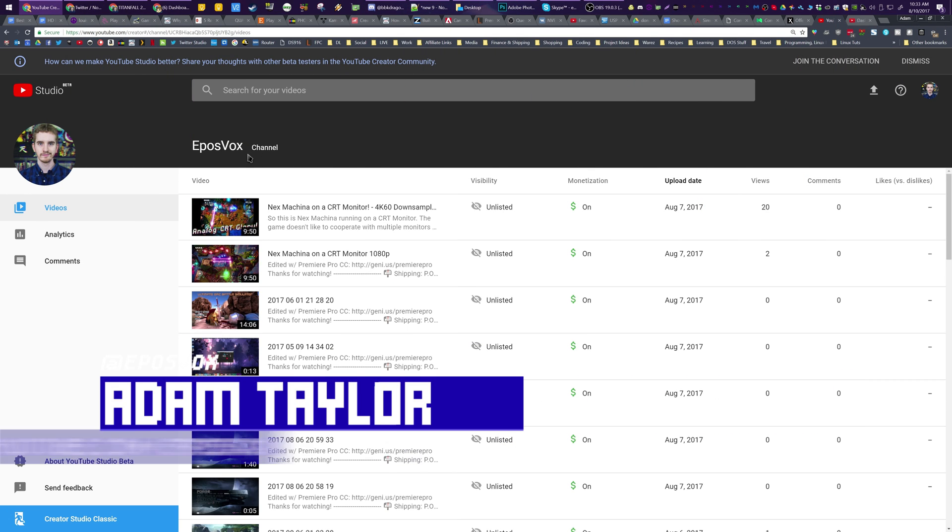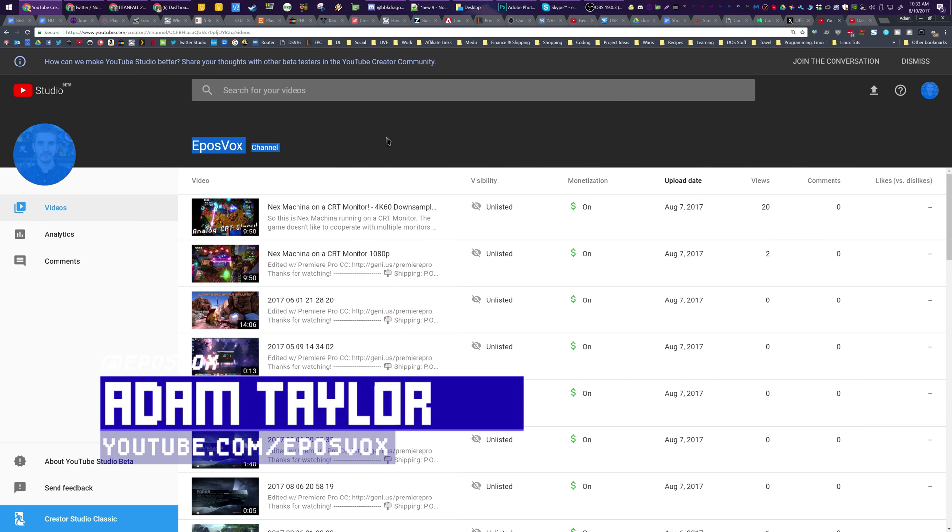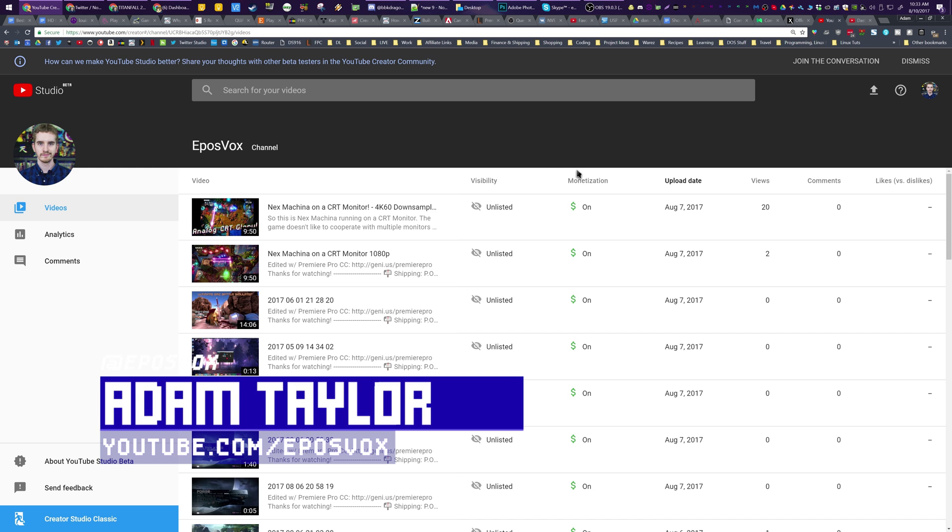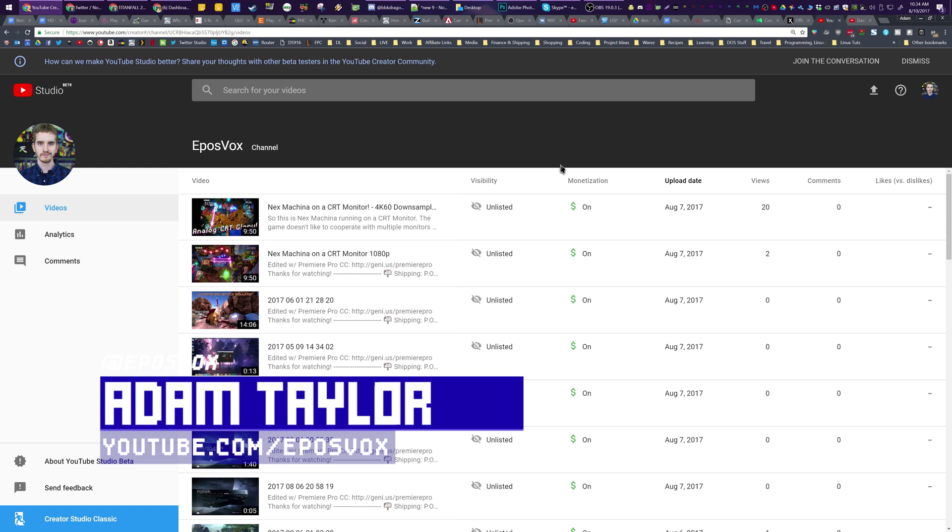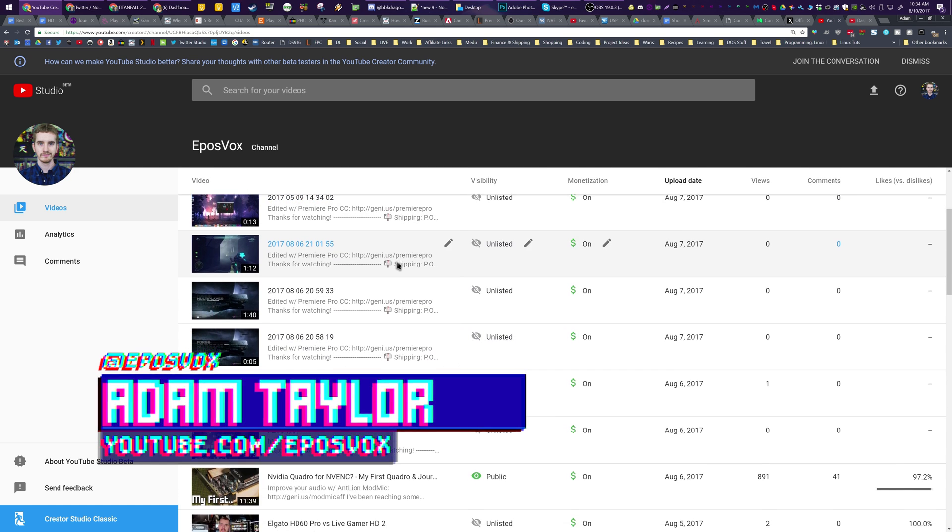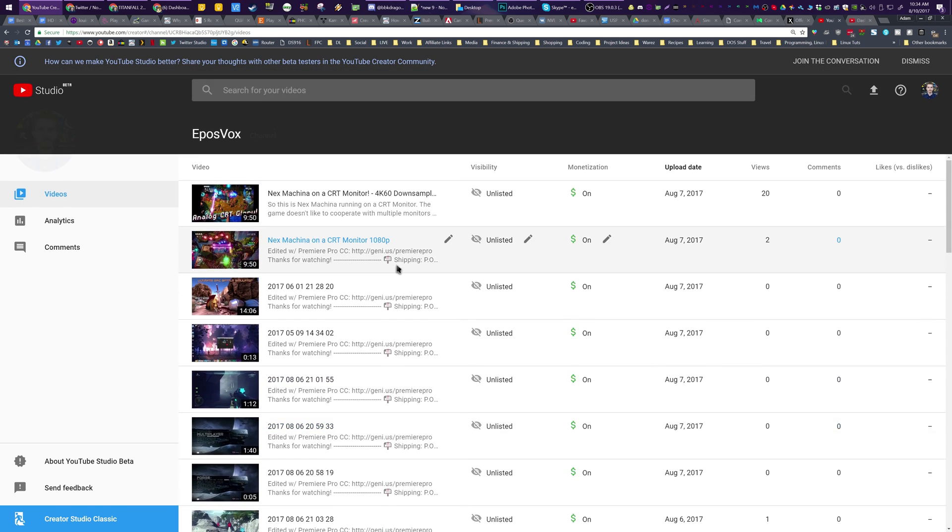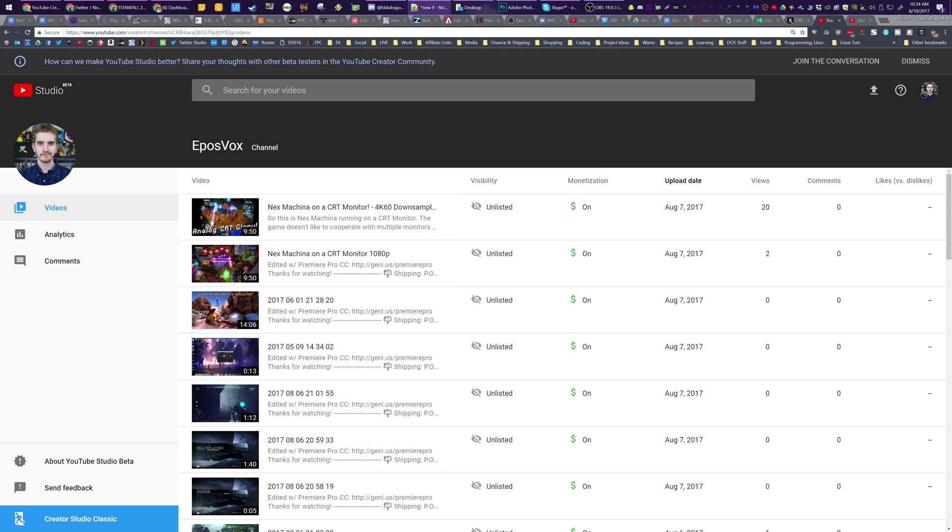Hey everybody, Adam, or EposVox, here with a quick little update video. I've been invited and accepted into a beta program for a new YouTube studio backend. I wanted to talk about it a little bit here and show what's different and what's going on with it.